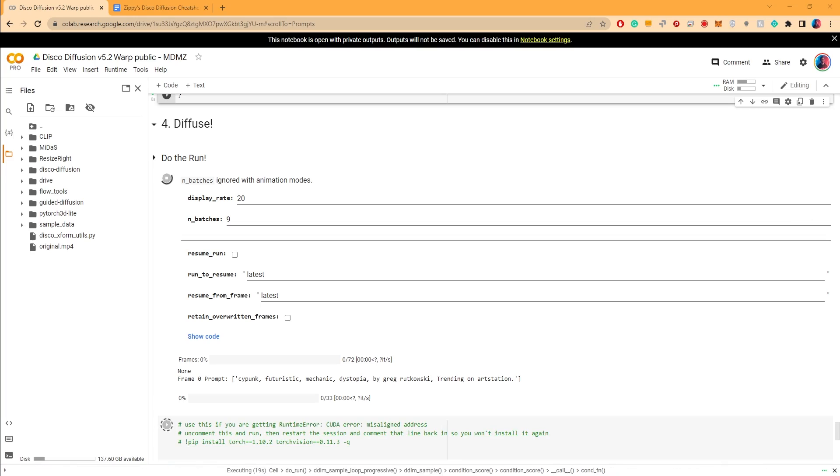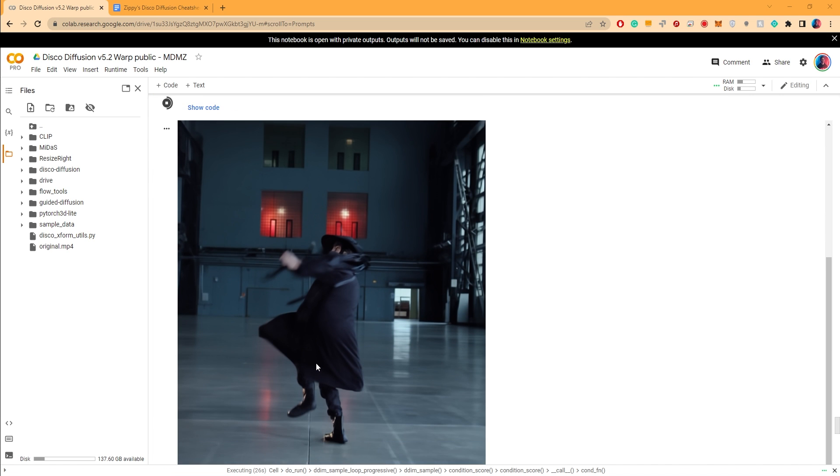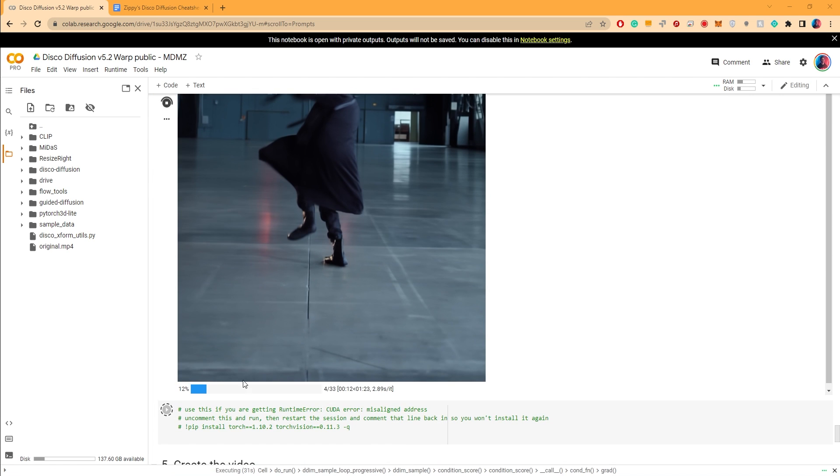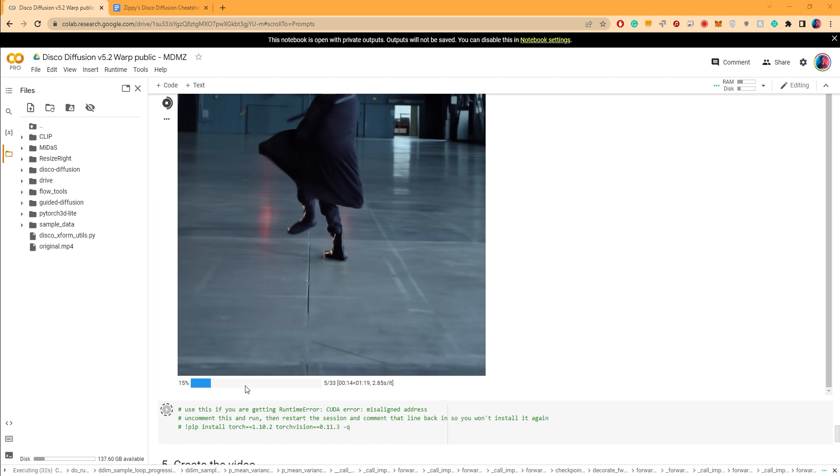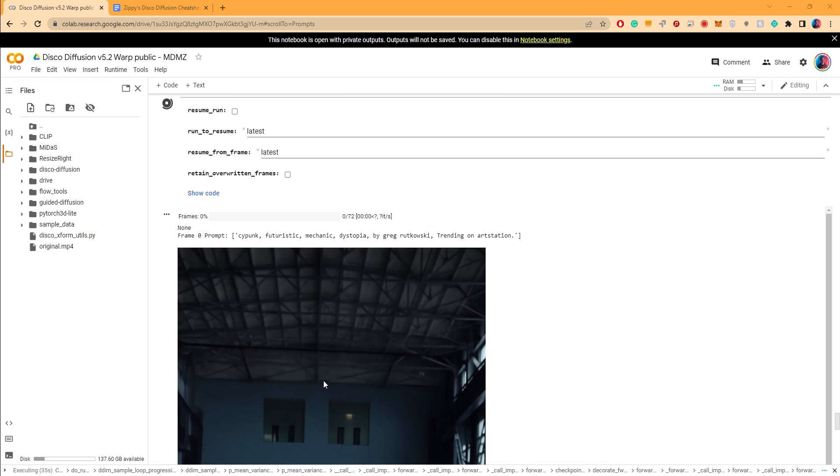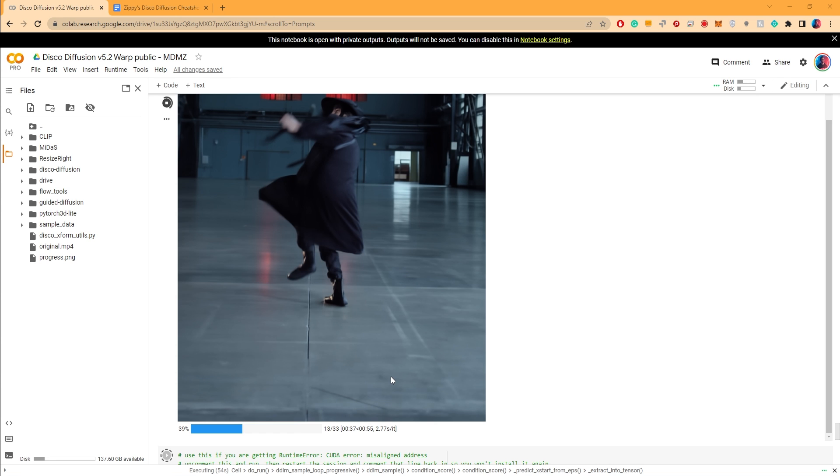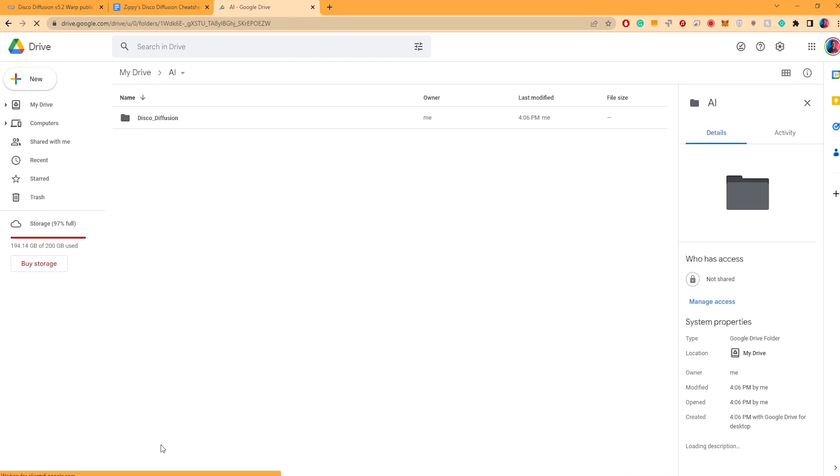Once it gets to number 4 Diffuse, that's when you'll be able to have a preview of the frames being processed. The progress bar under the image refers to the single frame progress and the one above indicates the progress of the entire animation. Now every time a frame is processed it will be saved directly in your Google Drive.